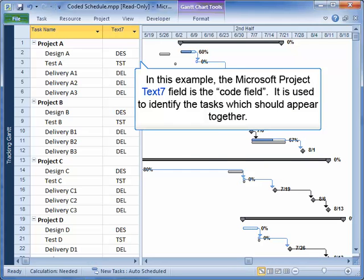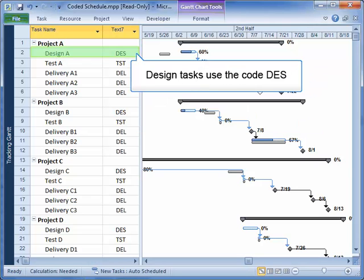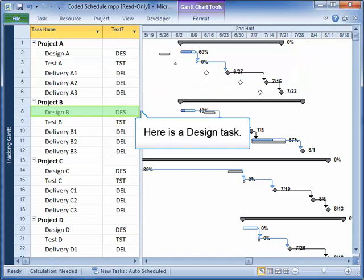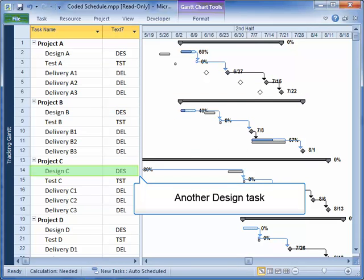In this example, the Microsoft Project Text 7 field is the Code field. This is used to identify the tasks which should appear together. In this project, Design Tasks use the code DES, and you can see three more Design Tasks below.